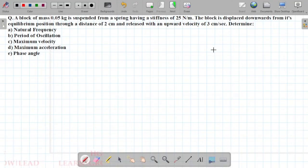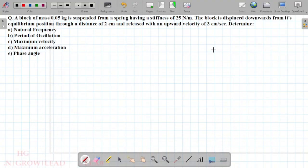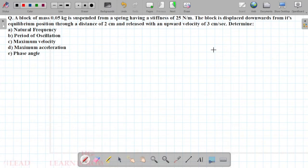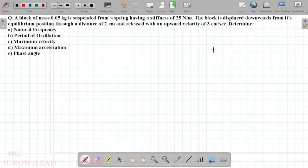Let's talk about the question. A block of mass 0.05 kg is suspended from a spring having a stiffness of 25 N/m. The block is displaced from its equilibrium position through a distance of 2 cm and released with an upward velocity of 3 cm per second. Determine the natural frequency, period of oscillation, maximum velocity, maximum acceleration, and the phase angle.